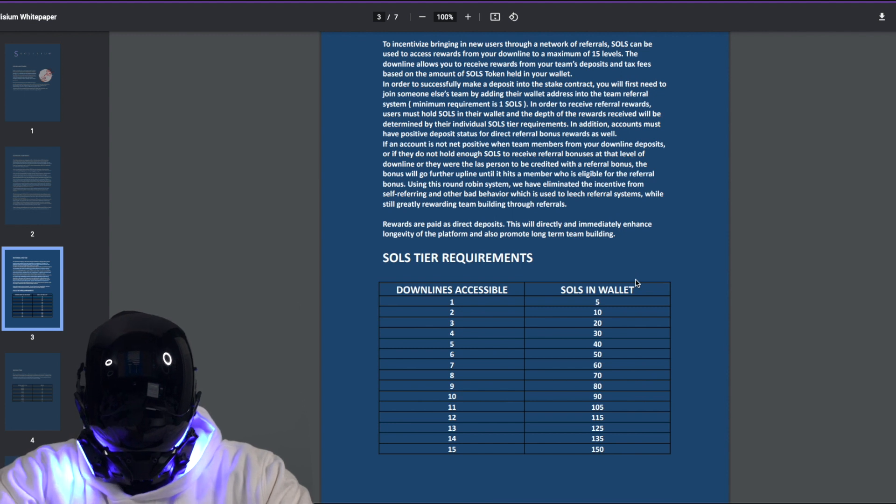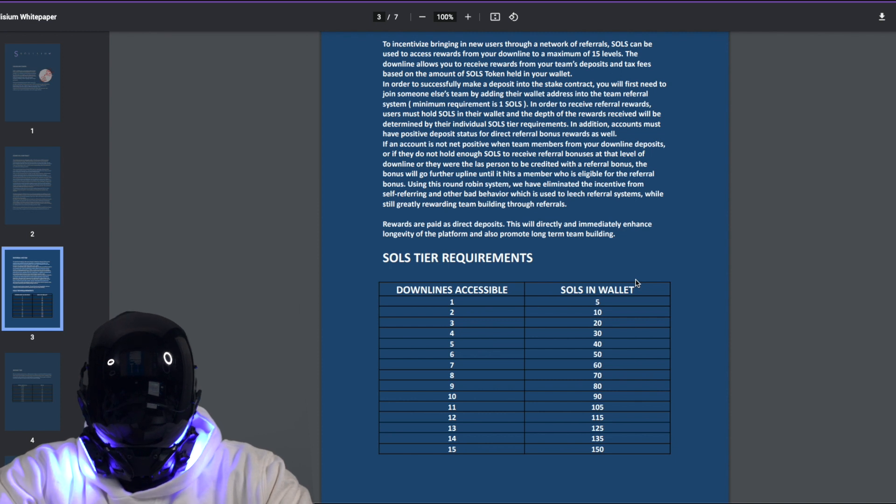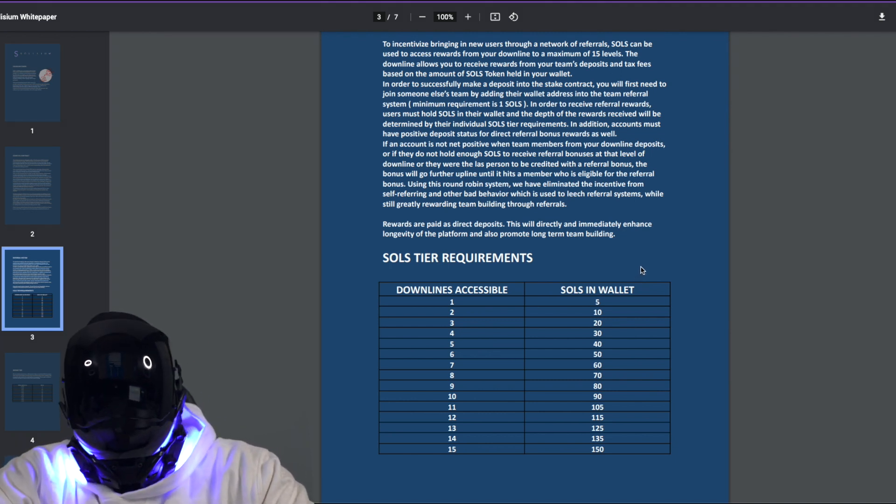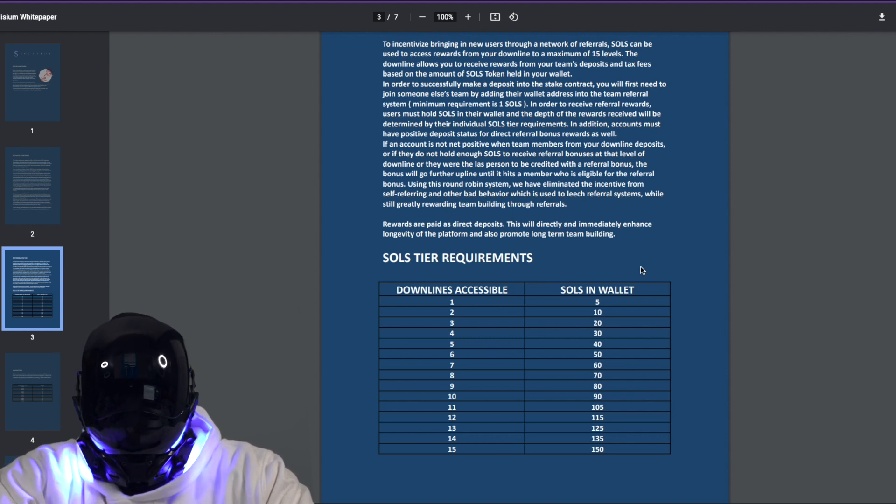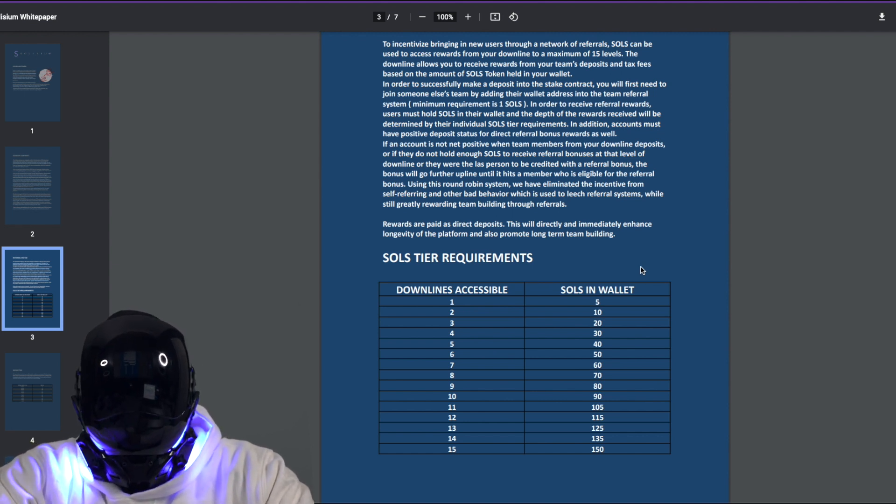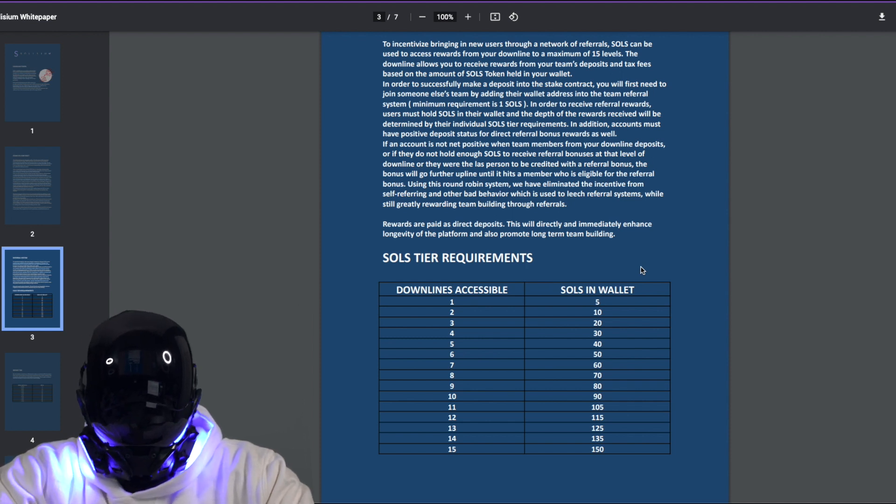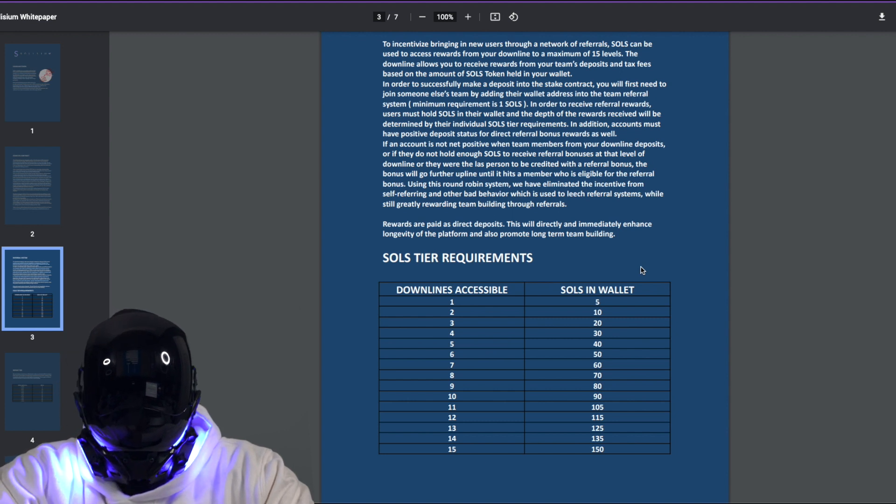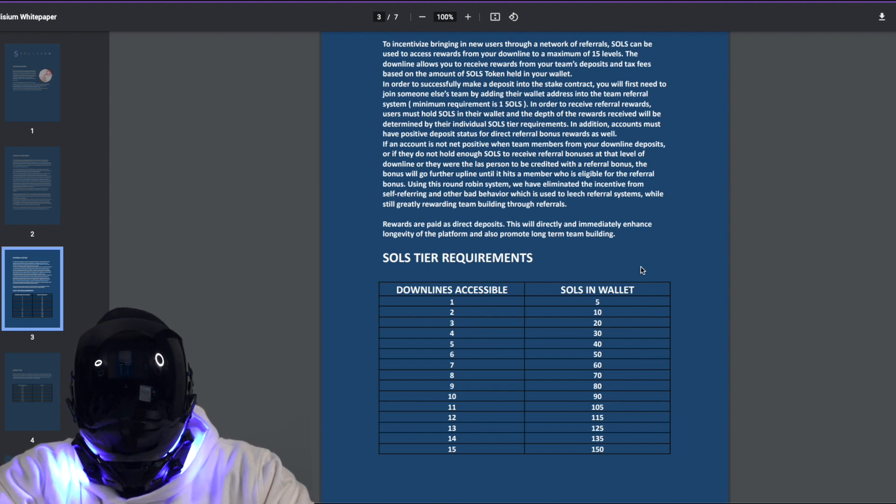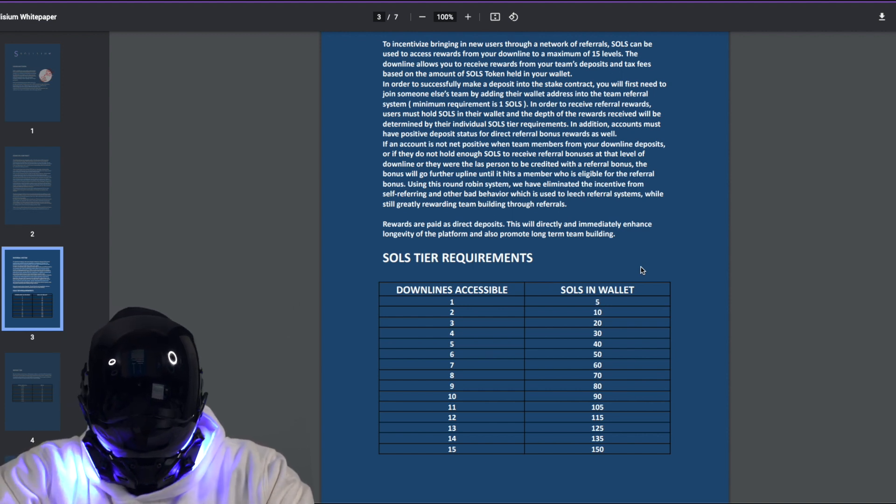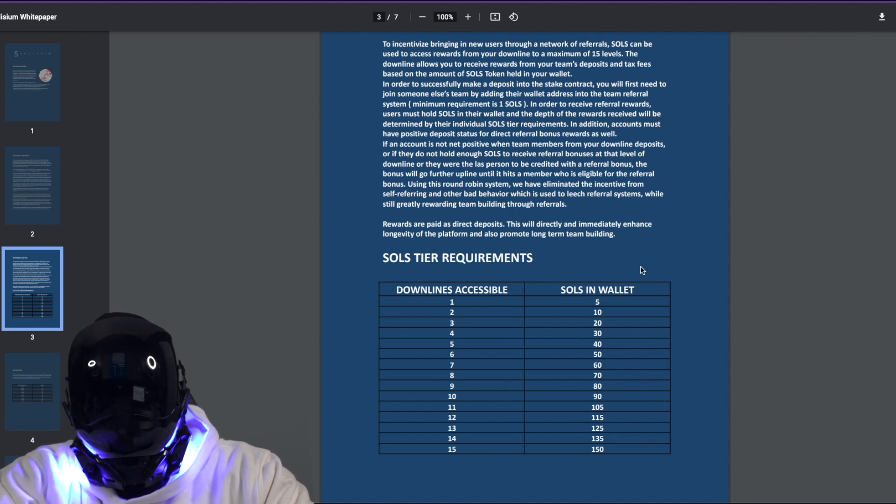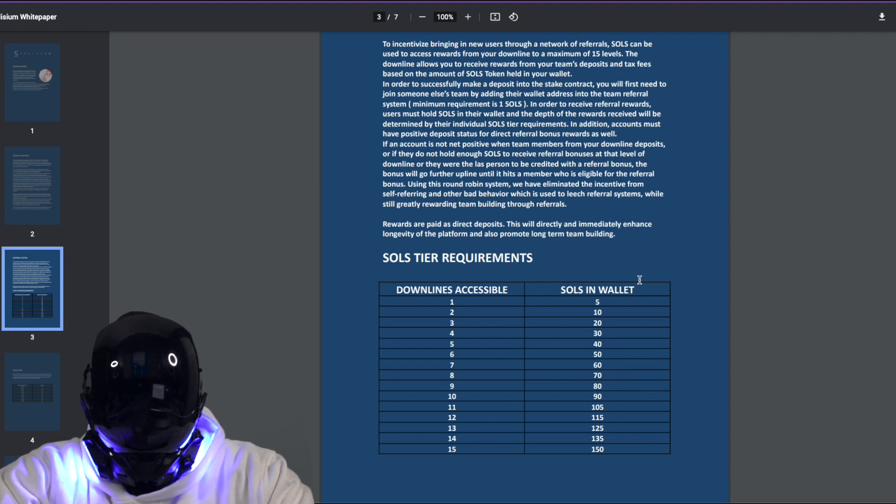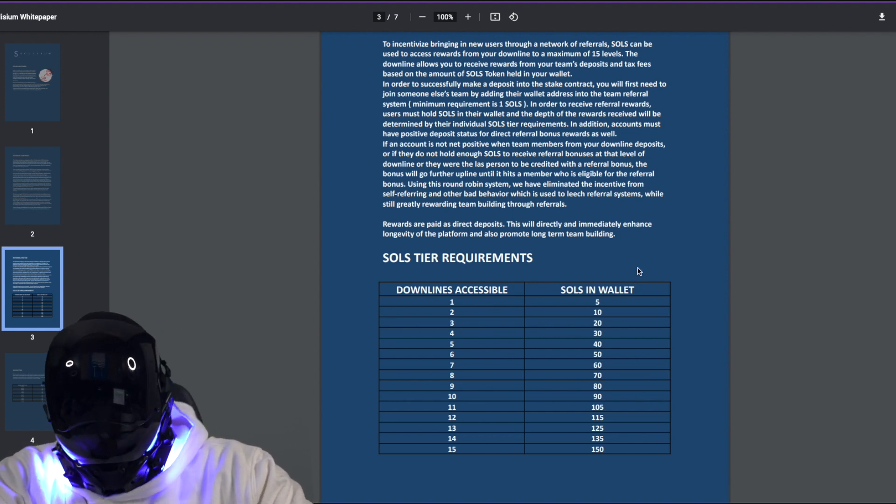In addition, accounts must have positive deposit status. So keep your deposit status positive. For direct referral bonus rewards as well, if an account is not net positive when team members from your downline deposits, or if they do not hold enough SOLS to receive referral bonuses at that level of downline, or they were the last person to be credited with a referral bonus, the bonus will go further upline until it hits a member who is eligible for the referral bonus. Using this round-robin system, they have eliminated the incentive from self-referring and other bad behavior which is used to leech referral systems. So y'all could see that they really thought this referral system thoroughly so that no cheaters, none of that, no self-referring. It has to be done organically.